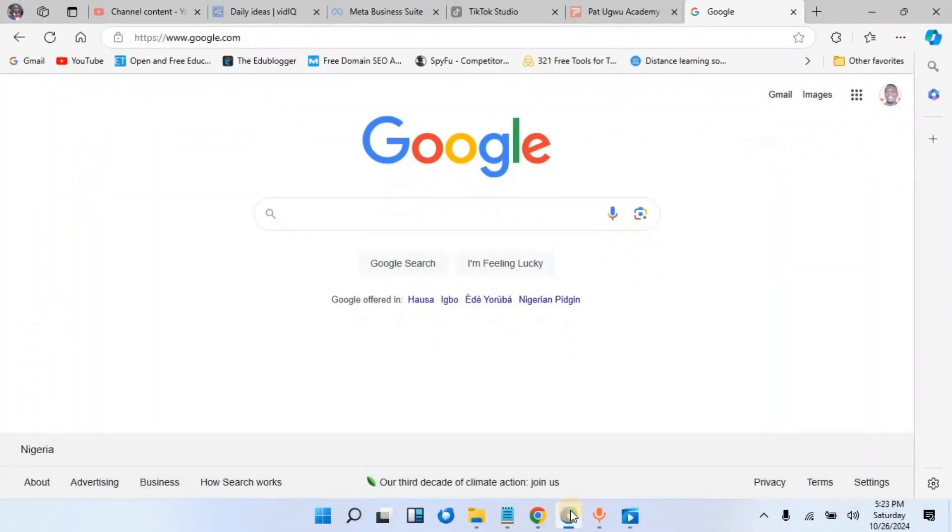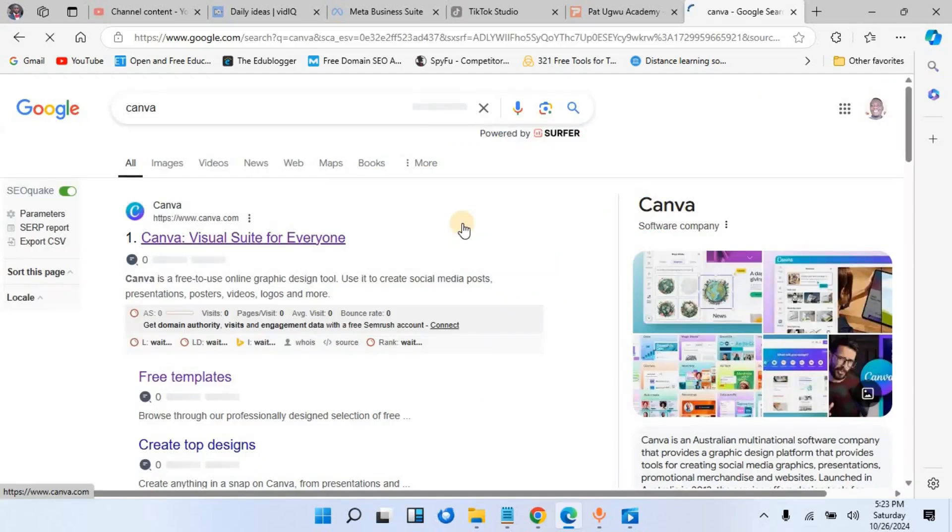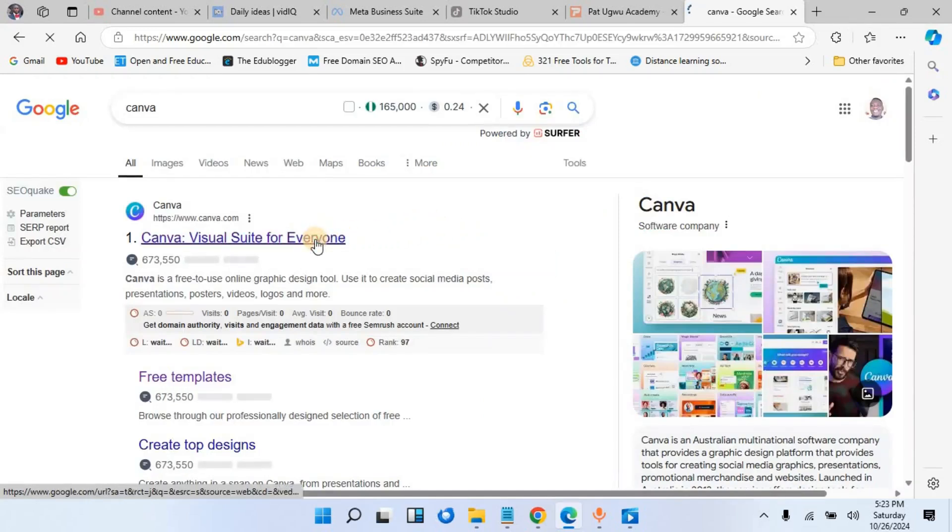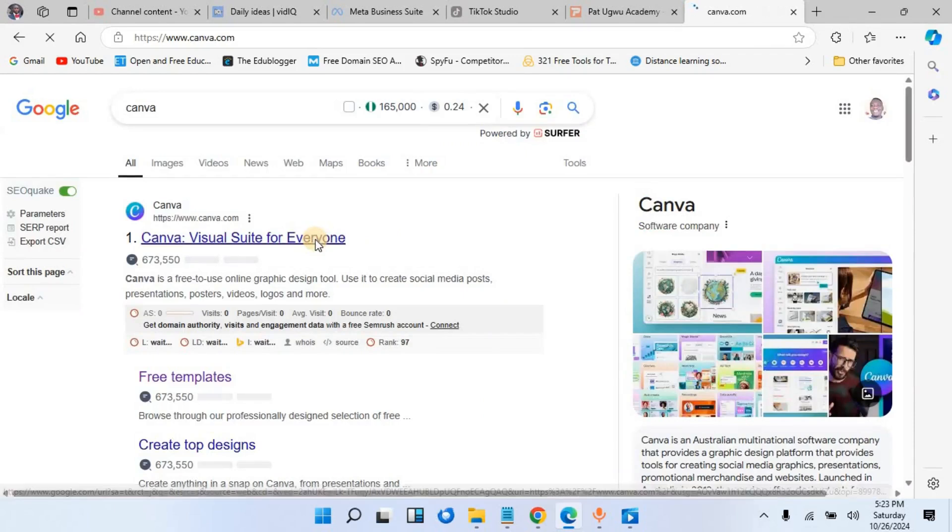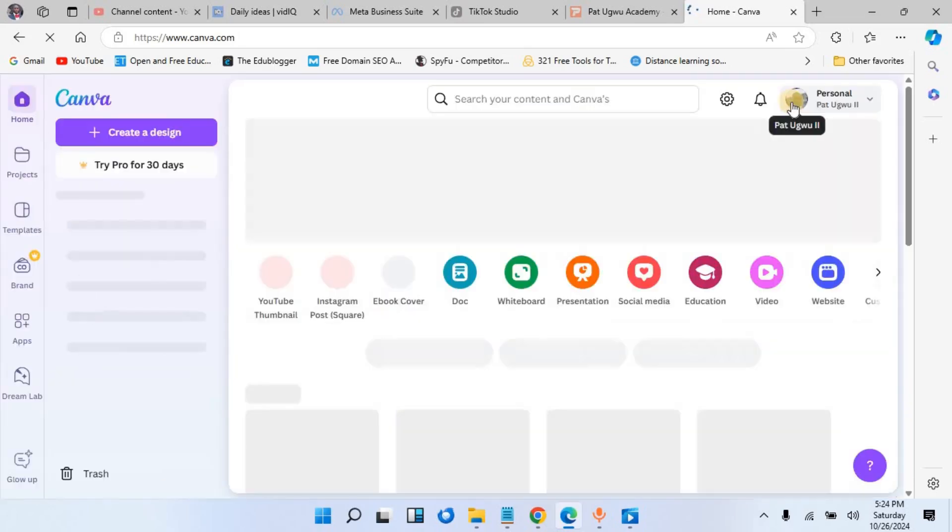The very first thing I will do is go to Google and enter Canva, then choose from the first option. You can go straight to canva.com and open it. I'll put the link in the description box below.